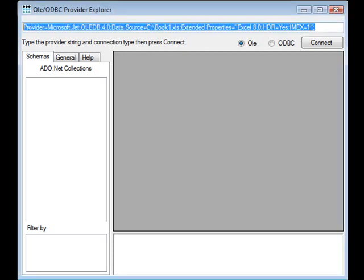Basically you type in your connection string and there are examples of connection strings on the website and also in the help file which is installed.